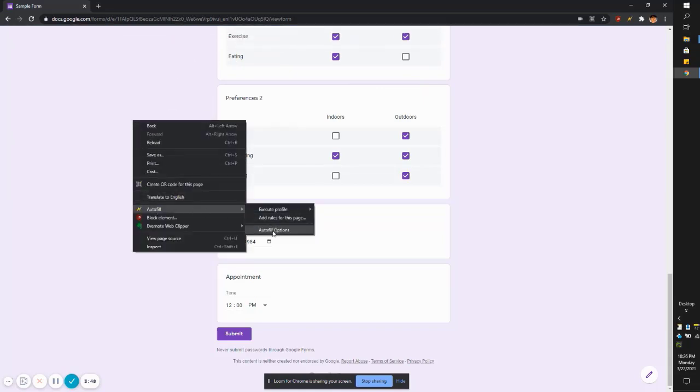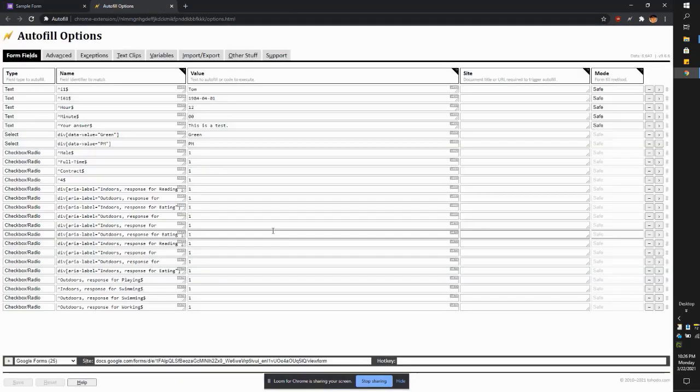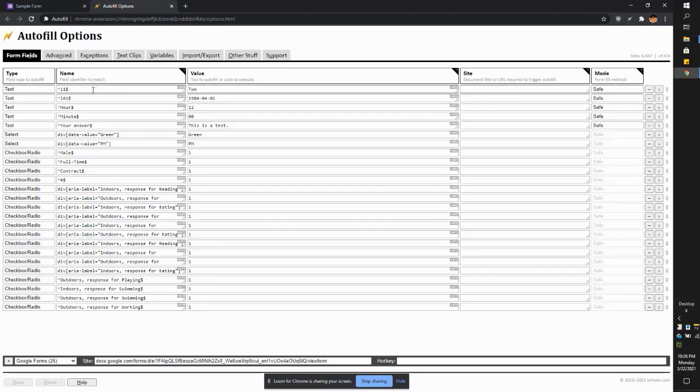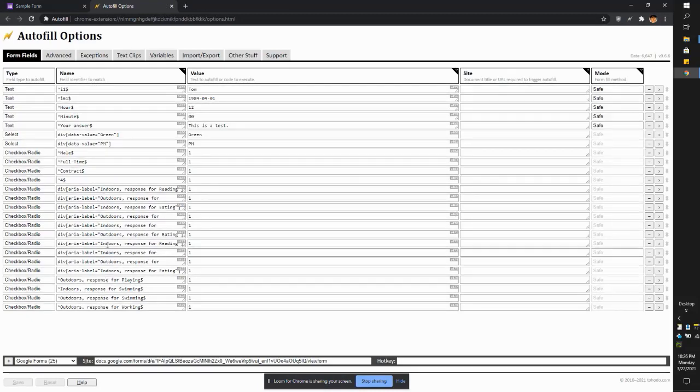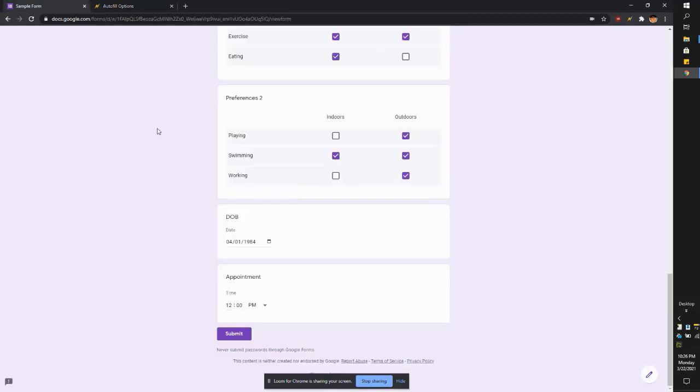If you want to check your work, just go here into the autofill options and you can see everything that we did. If you want to edit something, you can just go to here.